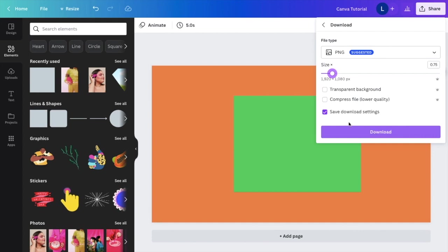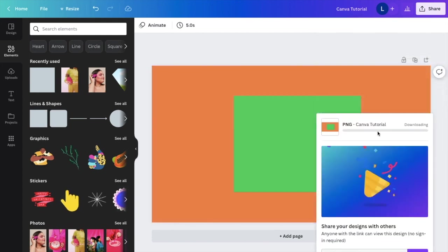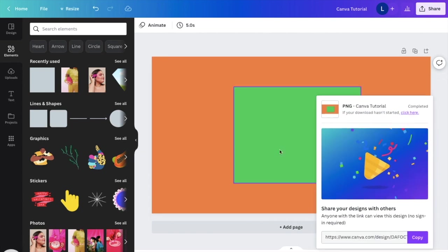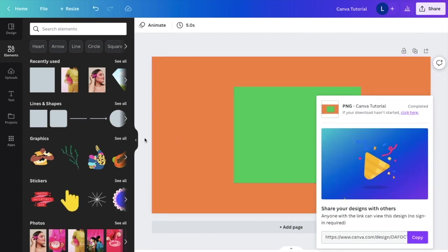It's going to take a couple seconds to download the PNG file, and then it is now saved to your computer. You now have a Canva design saved as a PNG file.